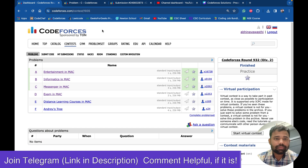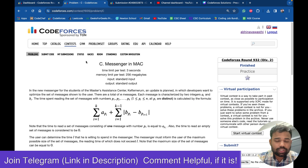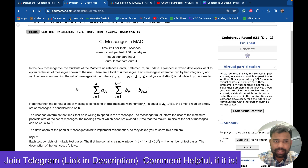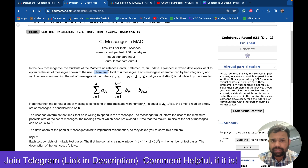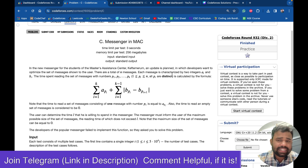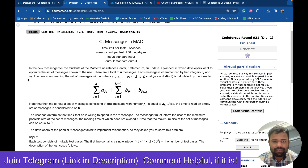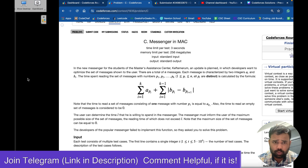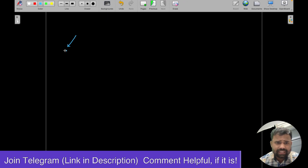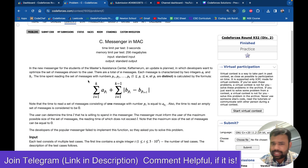Let's discuss problem C, which is 'Messenger in Mac.' The problem states that there are n messages given to you, and each message has two integers a and b.